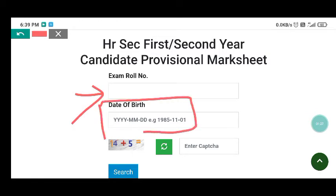If you click on the title, you will find the role number. You need a 7-digit number. If you took the E1 or E2 exam, then you will have to select E1 or E2 accordingly.